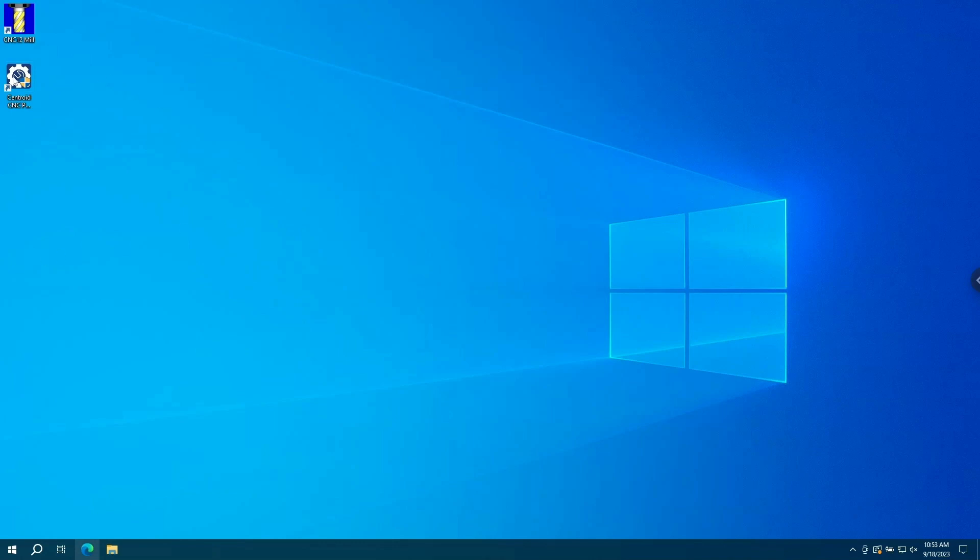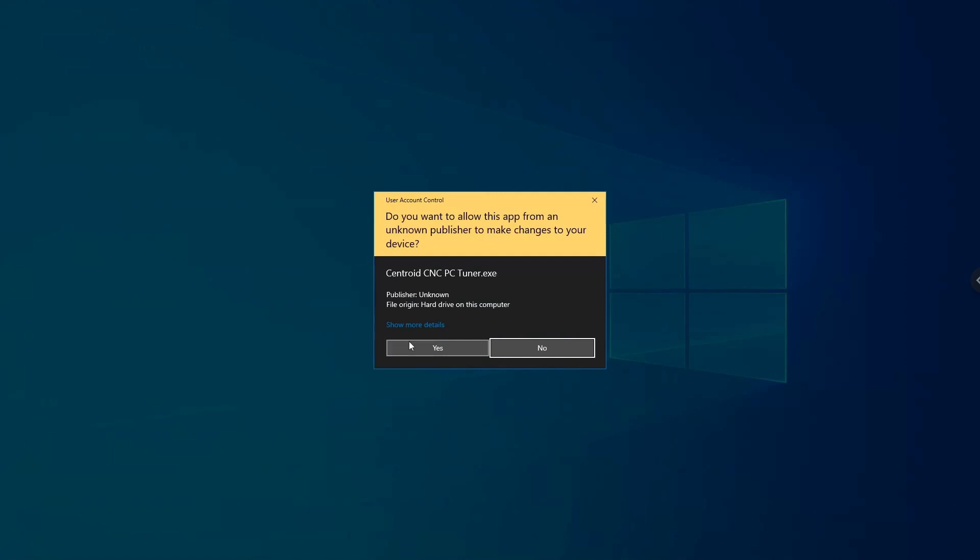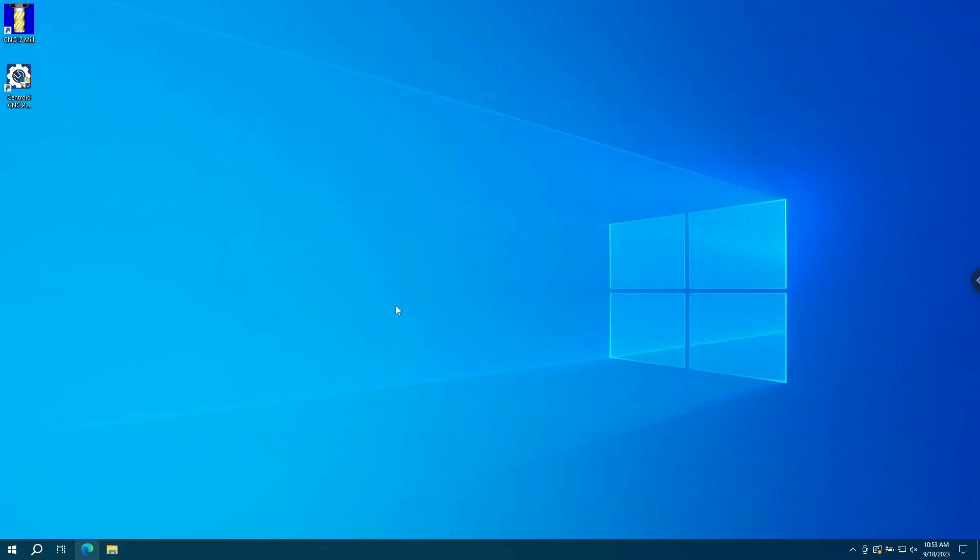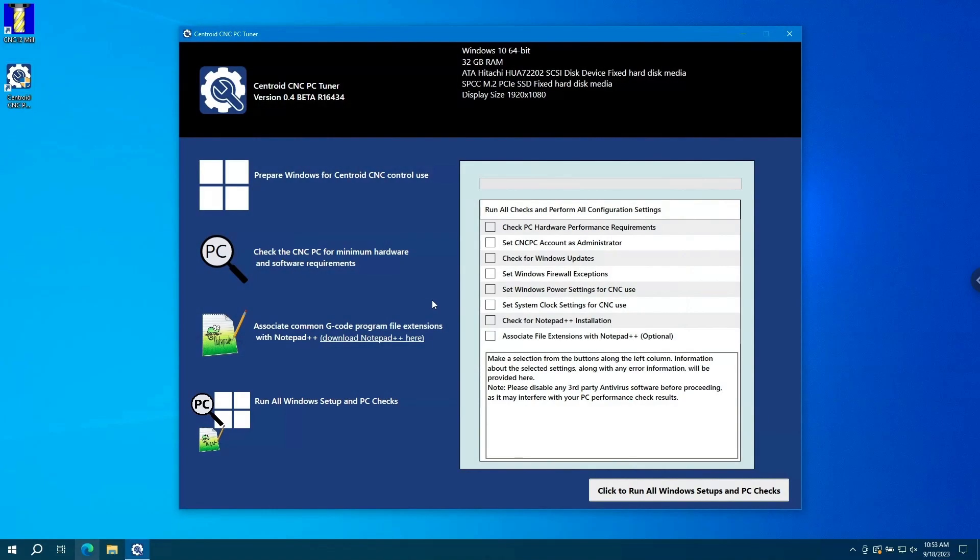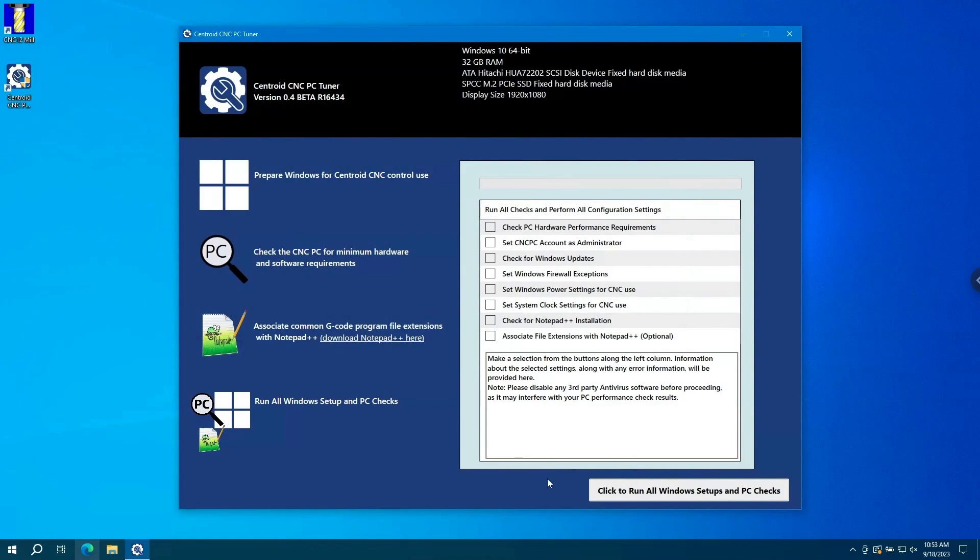All we need to do is start the application, click on Yes to allow it to make changes to our system, and then click the button in the bottom right hand corner to get started. This button is clicked to run all Windows setups and PC checks.